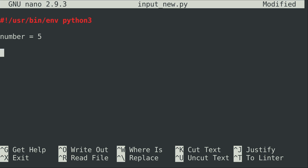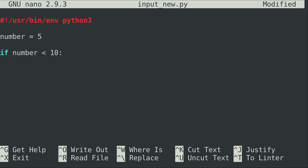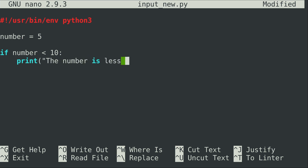Since we're hard-coding the number here we don't have a choice, but I'm going to show you how to incorporate user input later. For right now we start the if statement by typing 'if', then the name of the variable we are checking — in this case 'number' — and we check if it's less than 10. We go to a new line, indent four spaces as is the standard for Python, and print 'the number is less than 10'.